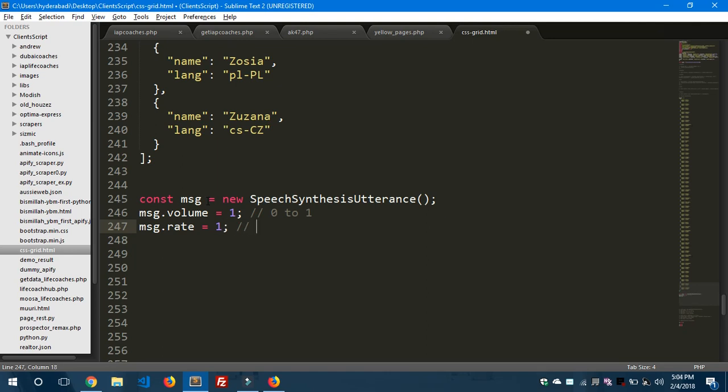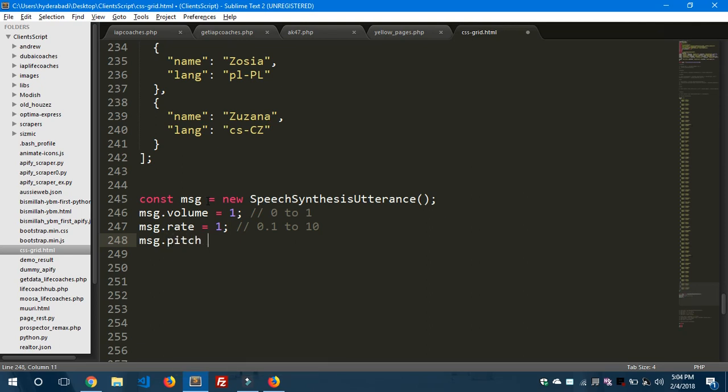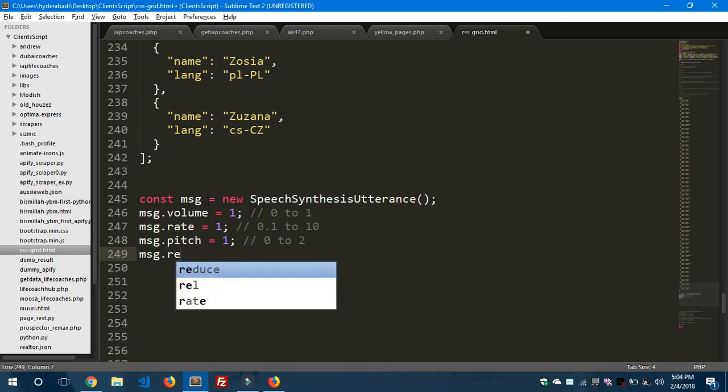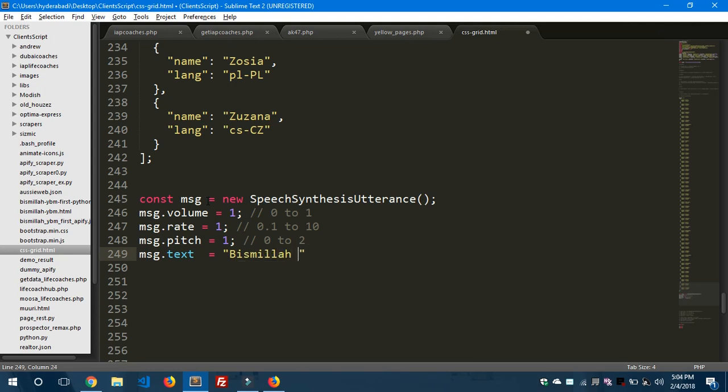message.pitch equals to 1, and the range for this is 0 to 2. So these are some ranges. And the text is message.text - we are going to provide the message here. I'm going to use bismillah ybm.